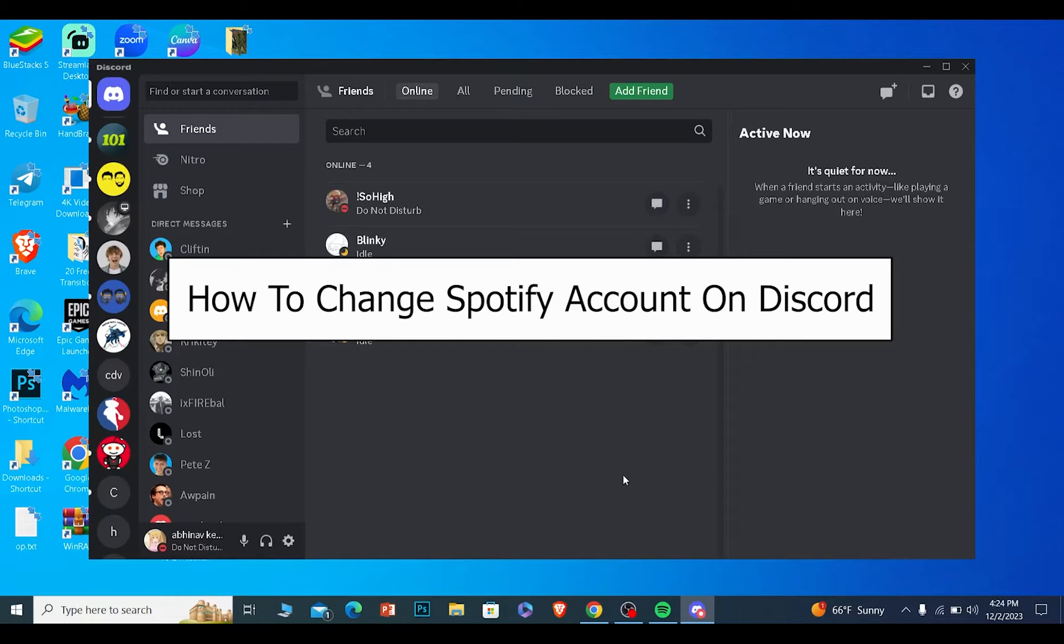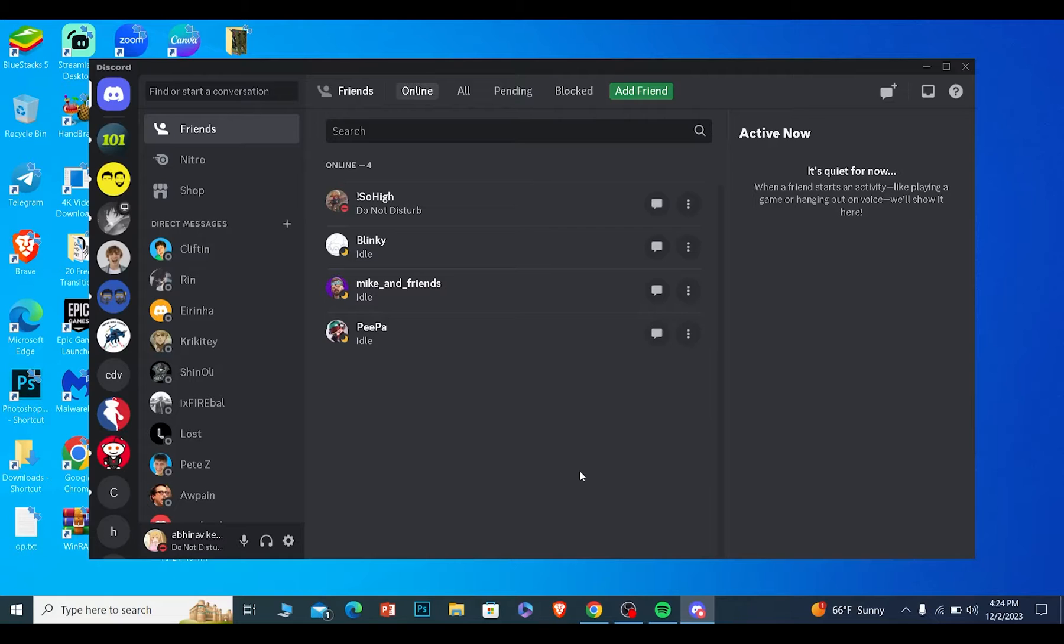Today I'll be teaching you guys how to change your Spotify account connected to Discord. It's pretty simple.